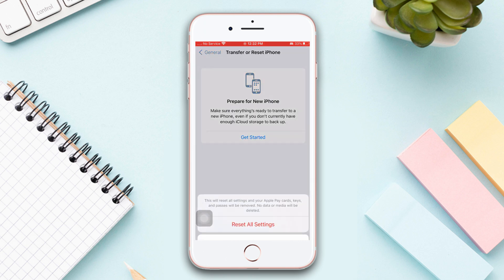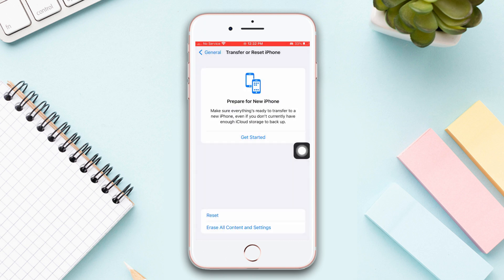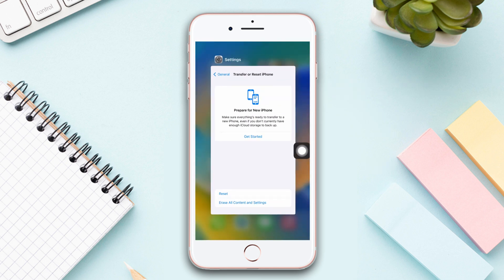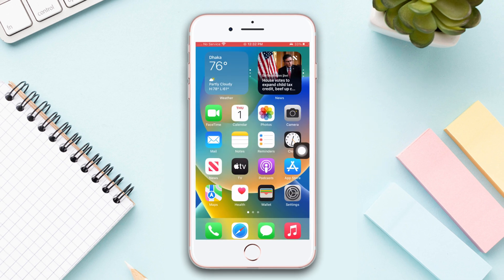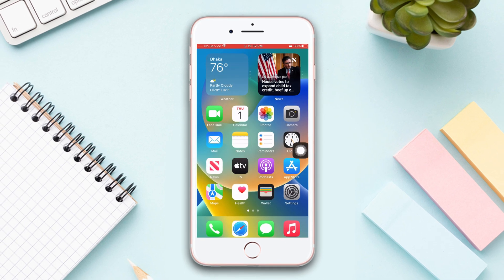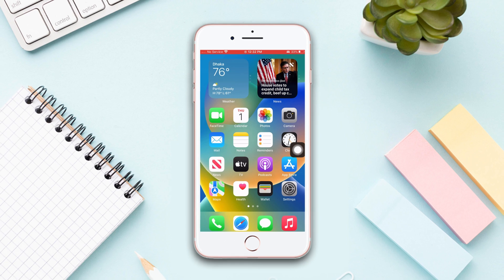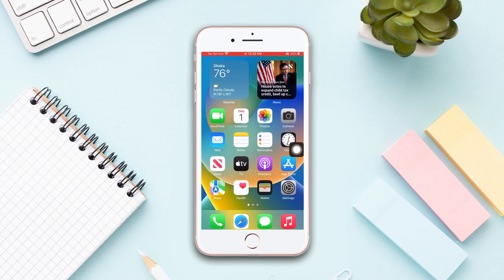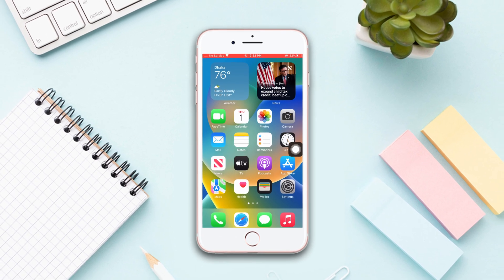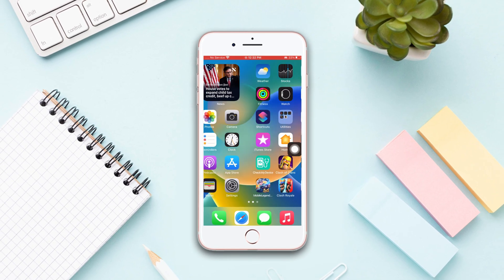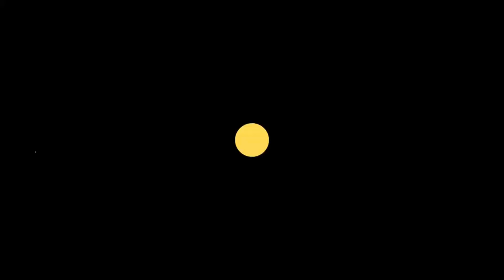That is how you can fix the Bluetooth unavailable issue on your iPhone. Hopefully you found this video helpful. And if you did, then hit that like button and don't forget to subscribe to our channel. And if you have any questions, then drop them in the comment section below. Thanks a bunch for tuning in.